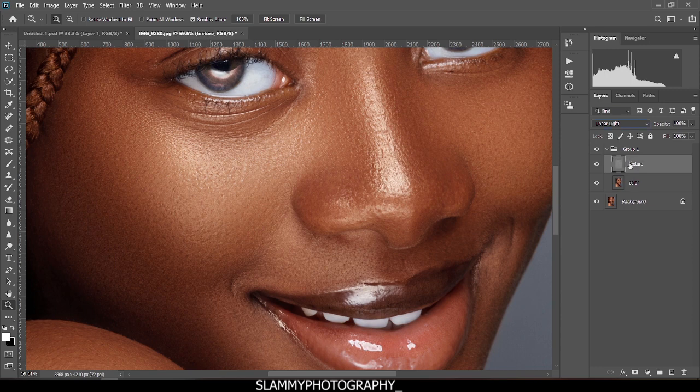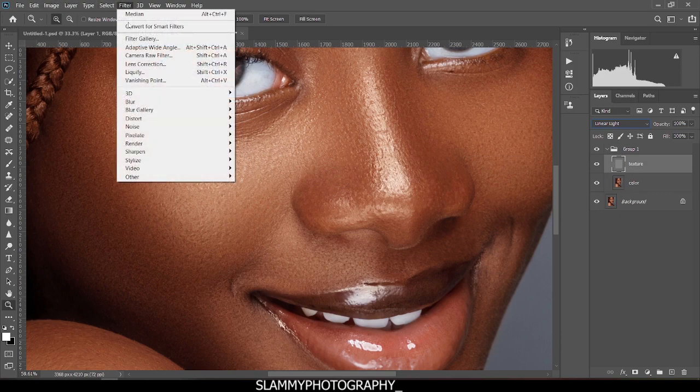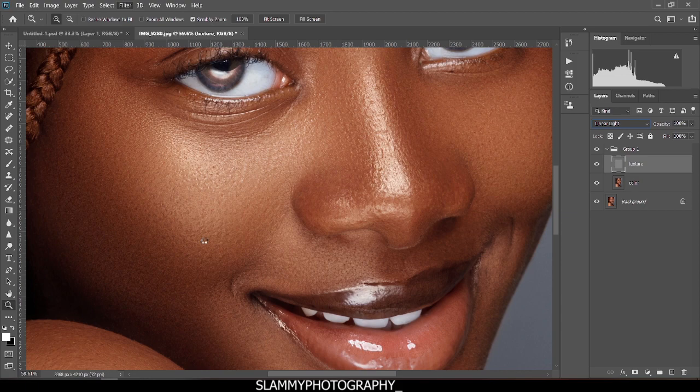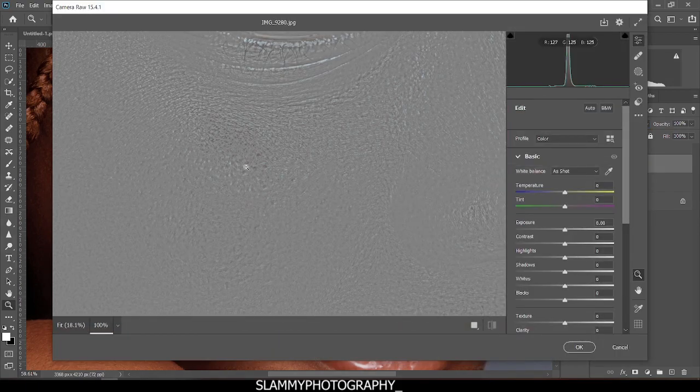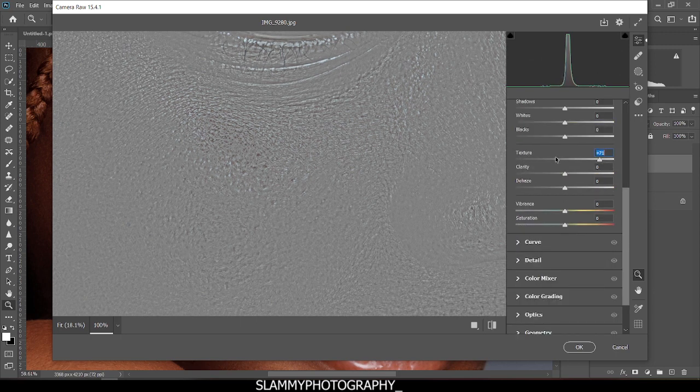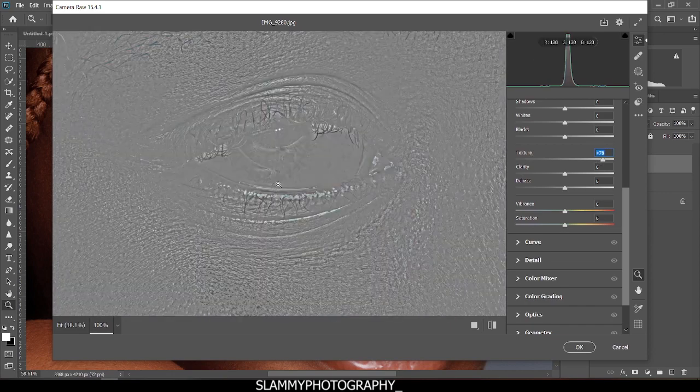Now we're going to be working on the texture to bring out more details without affecting the color. Come to Filter, come to Camera Raw. Right here in Camera Raw, we're going to zoom in, and now we're going to come to the Texture slider and increase the texture. The value depends on the effects you are seeing on the image.